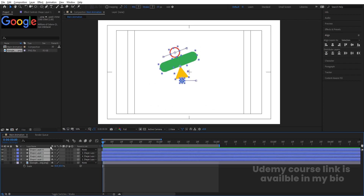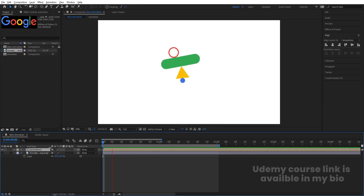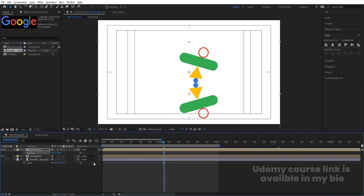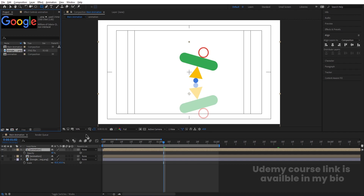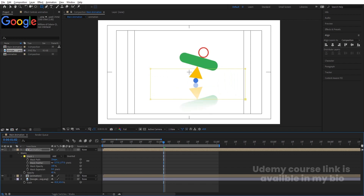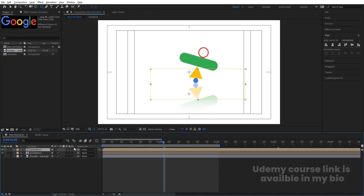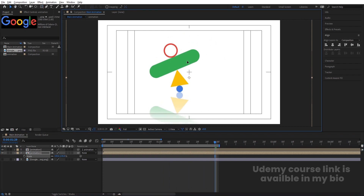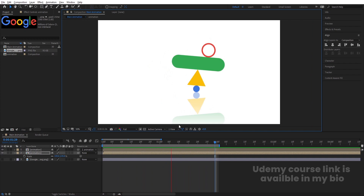Hide the Google logo. Then select all the animation layers, press Ctrl+Shift+C and call the pre-comp 'Animation'. Hit Ctrl+D to duplicate it, press S to scale, unlink and set it to minus 100, press P for position and bring it downward, then press T for opacity and set it to around 40. Select the rectangle tool and create a mask on it, then go to the mask properties and increase the mask feather. Make the first layer parented to the second one, select the second and increase the size. This is how you create this kind of simple looping animation inside After Effects.